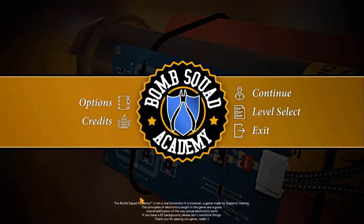Hello again friends and welcome to another gaming demonstration. Today I'm going to cover Bomb Squad Academy. This is a clever puzzle game in which you make creative use of logic gates in order to defuse bombs.